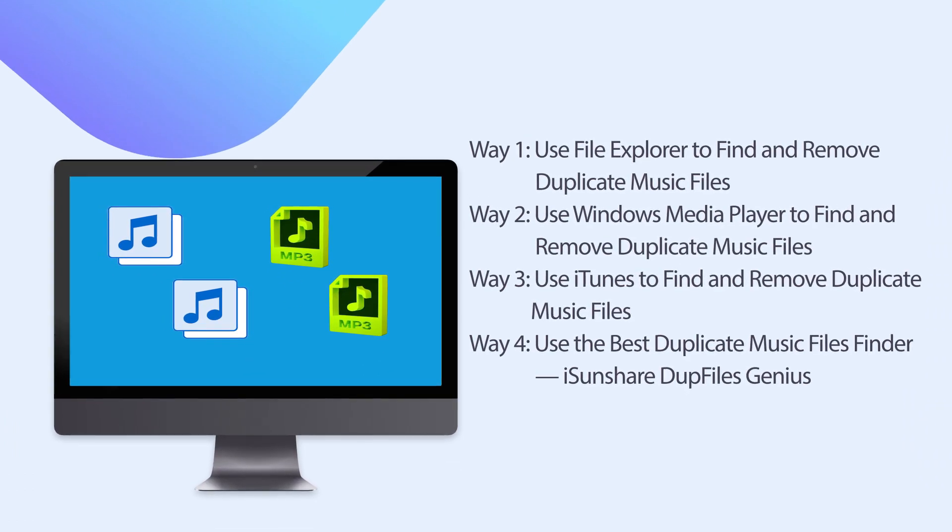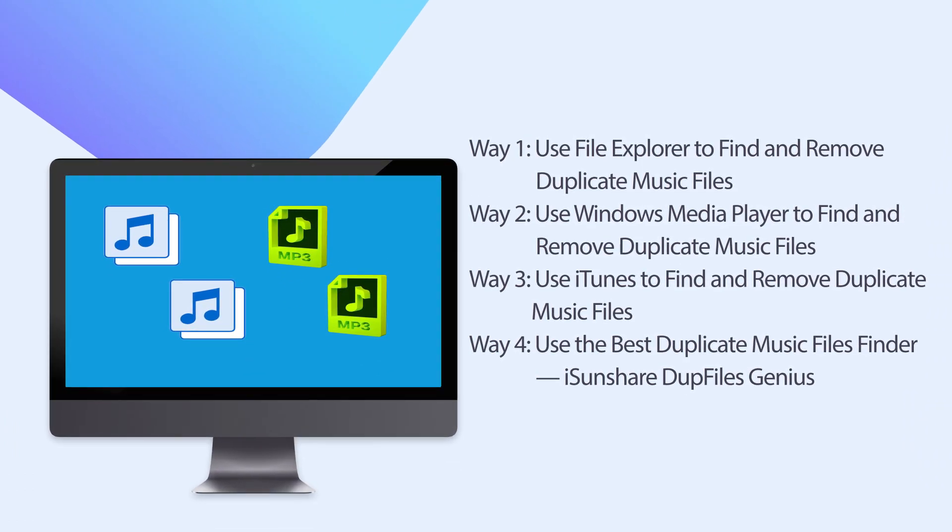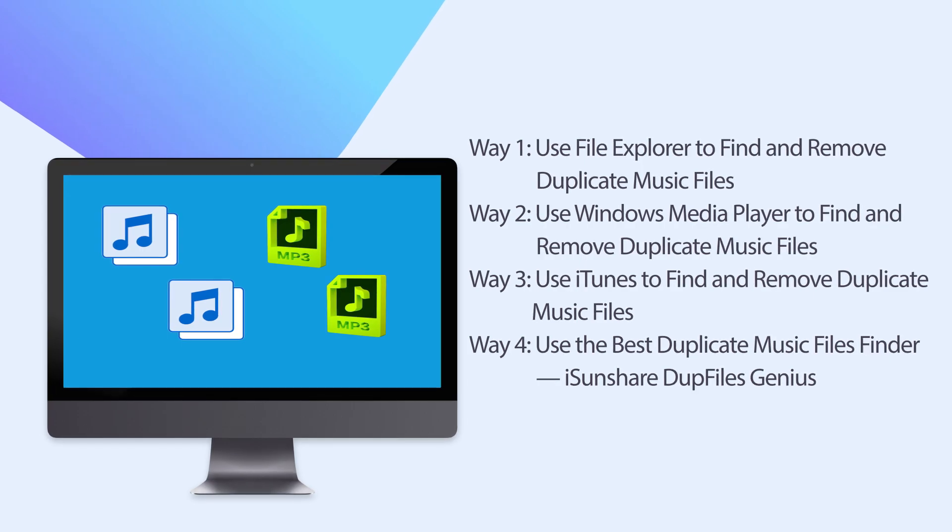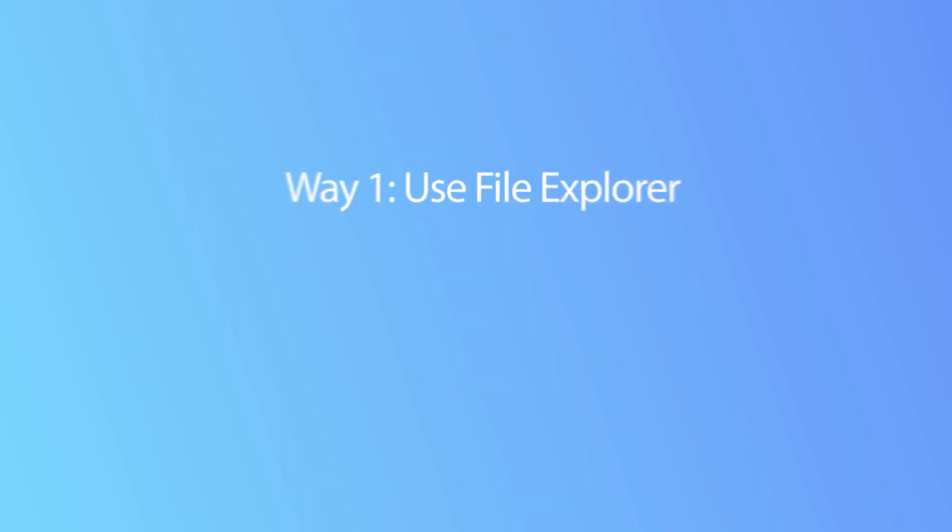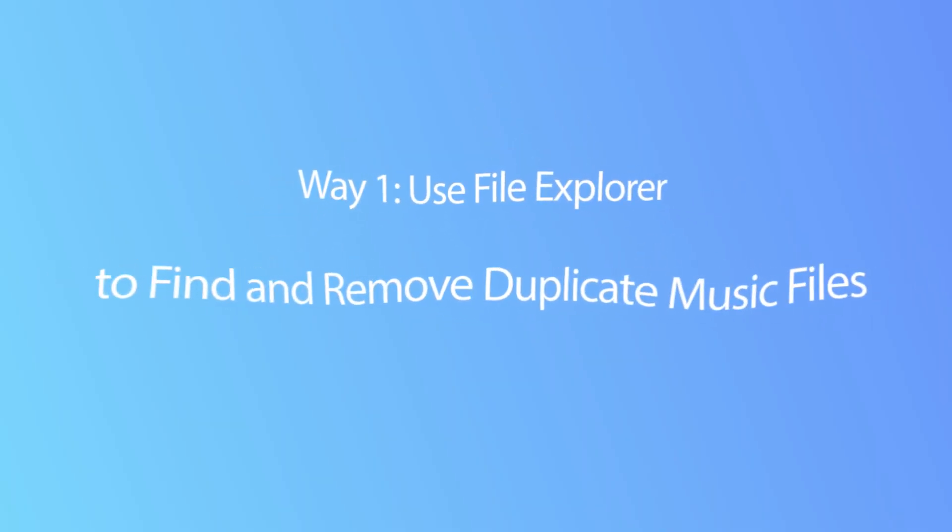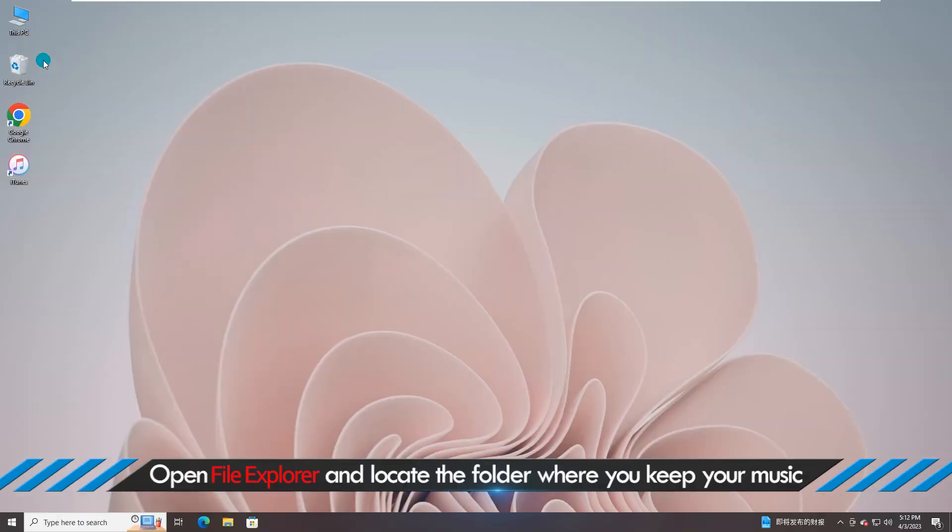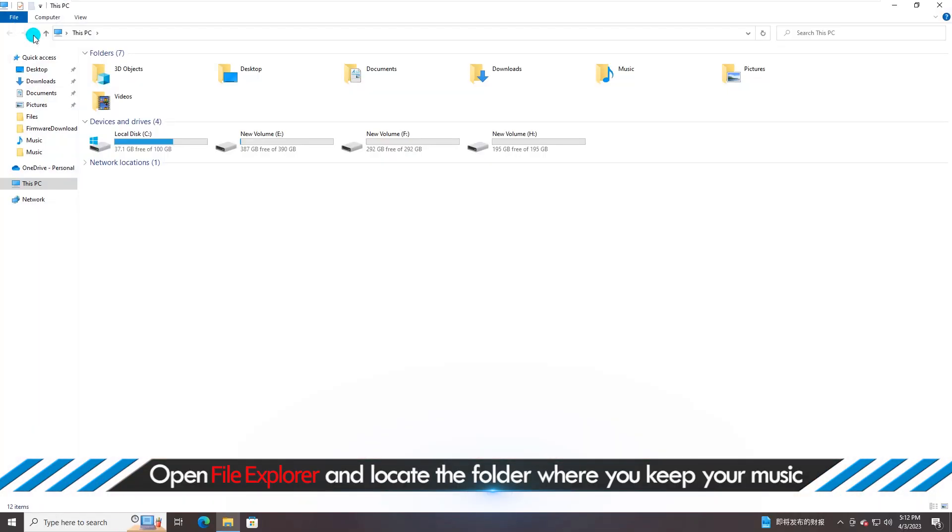Here comes the first way, you can use File Explorer to find and delete duplicate music files. First, click This PC and go to the drive where your music files are stored. Open the folder and you can view all music files here.